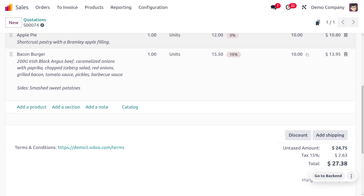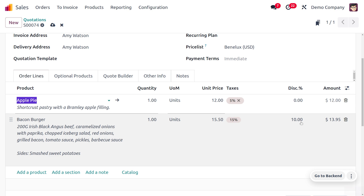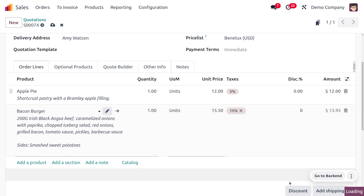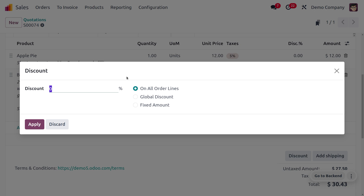Now let me clear the discounts and set it back to 0. I want to apply a Global Discount instead. Moving on with Global Discount, this allows you to apply the discount on the entire order total. You can set the percentage of discount, and the key difference is that when you apply a global discount, the discount is also applied to the taxes.